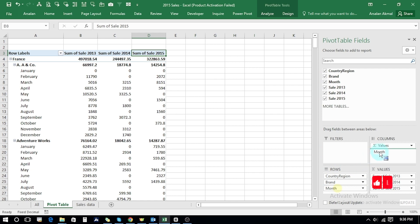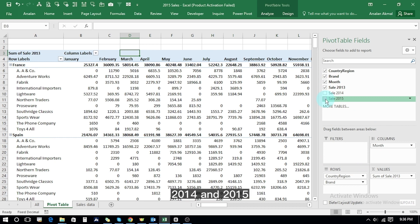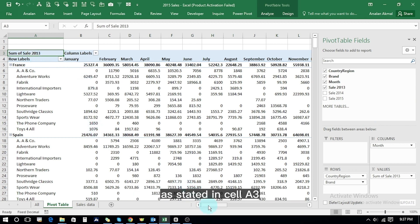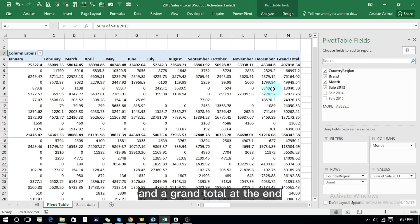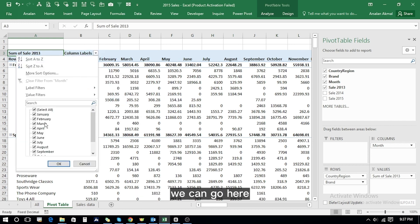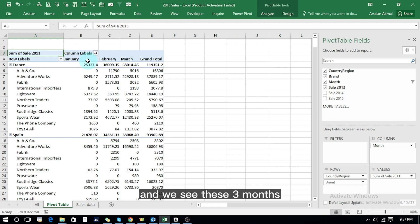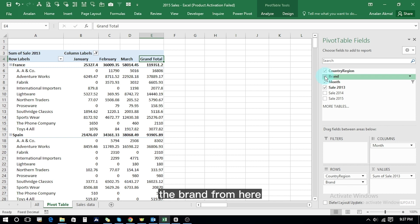If we want to add months as well, we add Months to Columns. We make the data a little narrower by unchecking years 2014 and 2015, so we have data for 2013 as stated in cell A3. We can see month-wise data with a grand total at the end. We can do further filtering — for instance, select only January, February, and March to see the first quarter breakup and grand total.